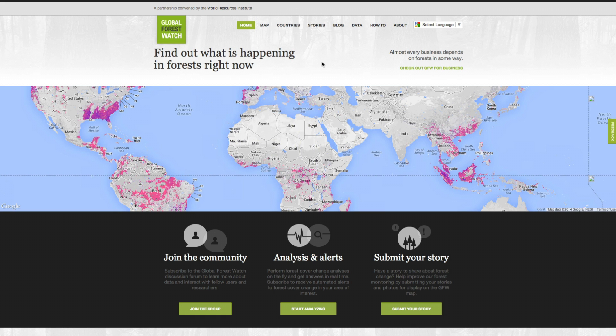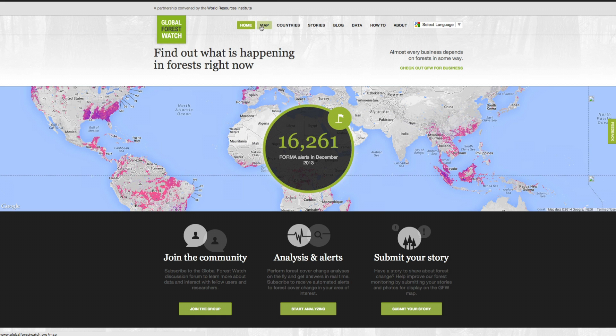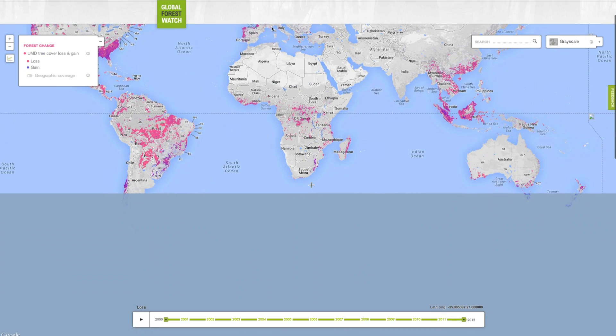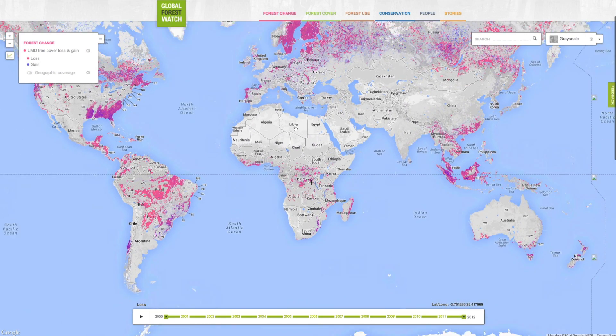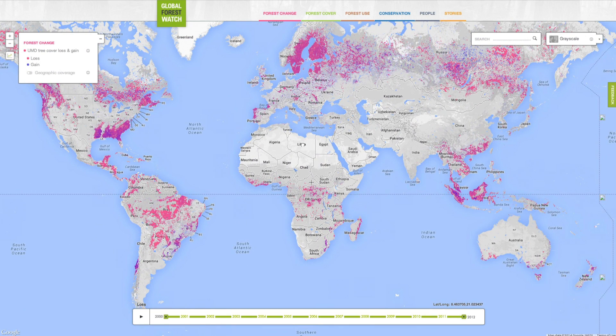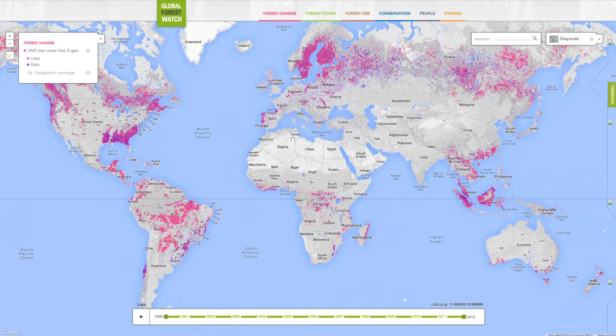The header menu directs you to the main features of the site. Map opens our interactive mapping platform where you can visualize and analyze a wide variety of spatial data related to forests.